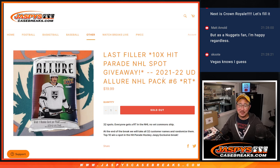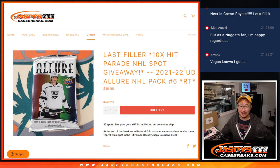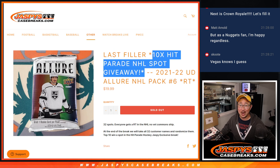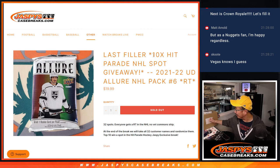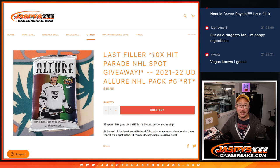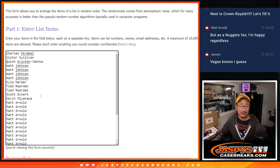Hi everyone, Joe for JaspiesCaseBreaks.com coming at you with 2021-22 Allure Hockey, single pack break number 6 with 10 Hit Parade Hockey spots being given away. That's coming up in the next video plus that Artifacts box and that break. Big thanks to Matt Arnold for finishing this off.